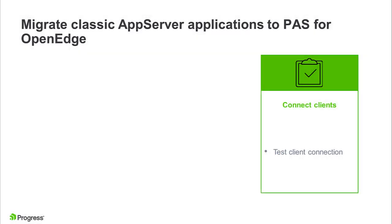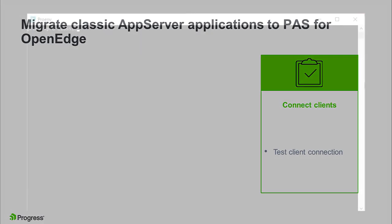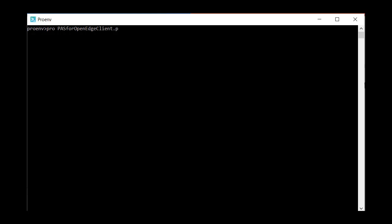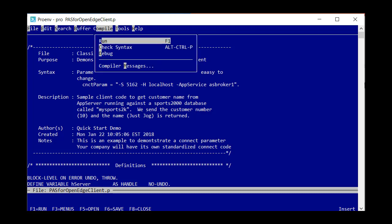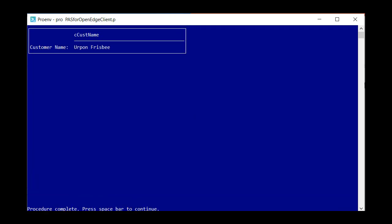Let's test the client connection. When we run the ABL client code, it connects to the server, and the server returns the requested resource. In this case, a customer record from the Sports 2020 database.